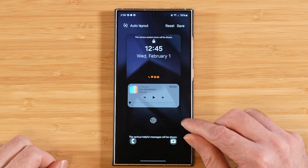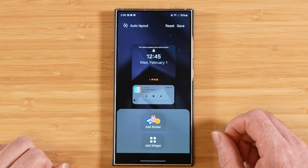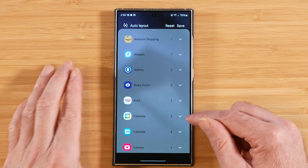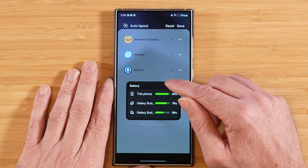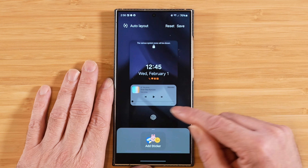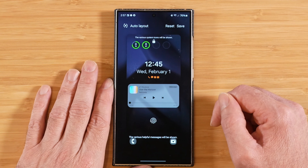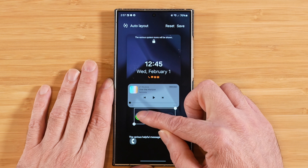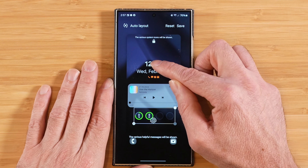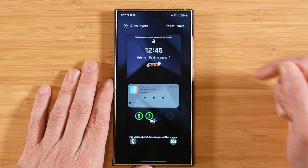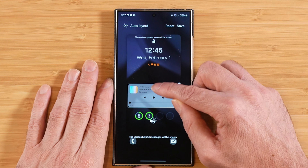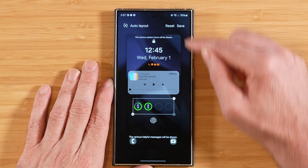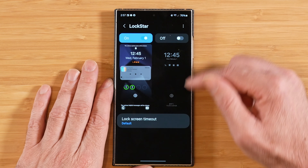Back in the lock screen editor, we can also tap on an empty part of the screen to add a sticker or additional widgets. I'll add the battery widget — select it and hit Add, then Save. Now we have our battery widget and we can manipulate it however we want: move it around, position it near the music widget. We have complete control over all of this. Let me save that real quick.